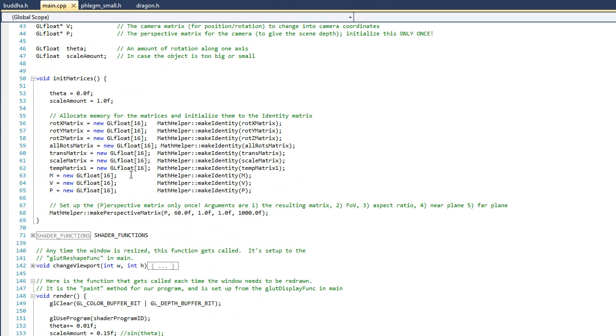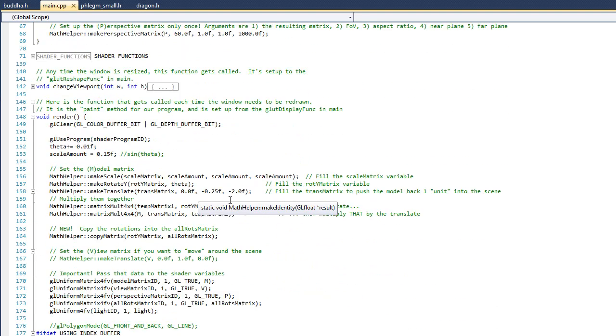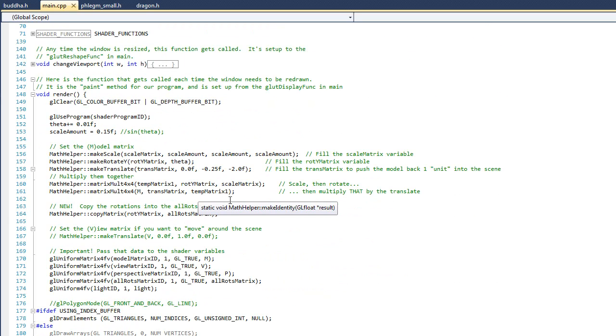Alright, good. So if we drop down a little bit more, you can see that I've initialized that allRots_matrix, and I've initially set it to be the identity matrix. Now if we continue on down to the render function, you can see that almost all of this code is the same as last time. The differences here are on line 164, where you can see that we've copied the rotation Y matrix into the allRots_matrix.